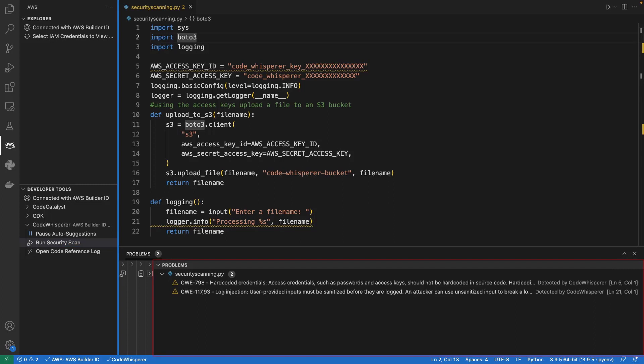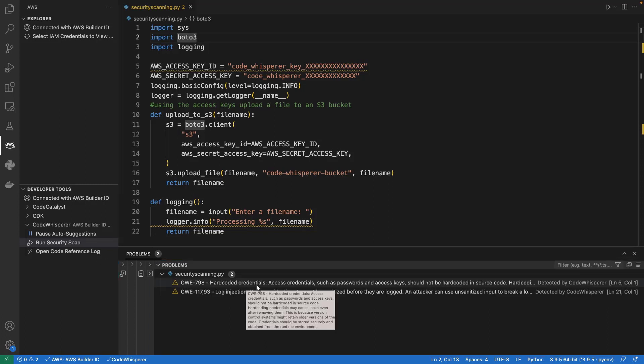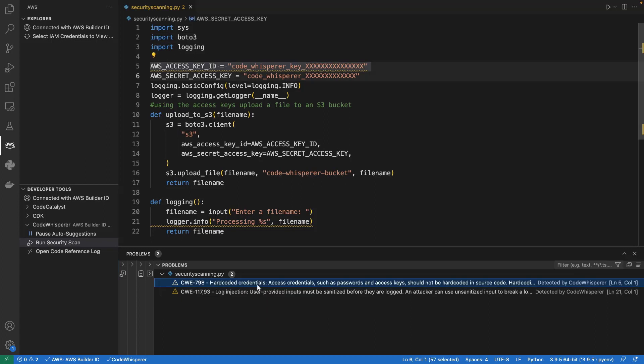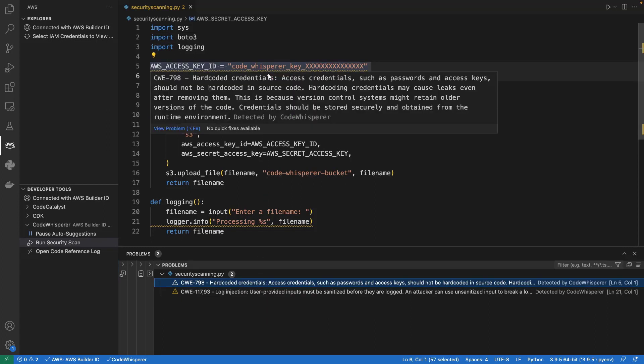After the scan is finished, any detected security issues are displayed in the Problems panel. Let's select the first vulnerability to identify where it is within our code. Next, let's hover over the line of code to get more information.